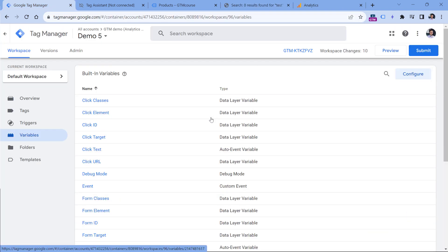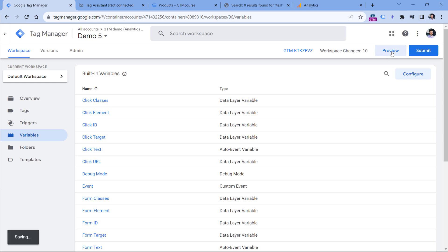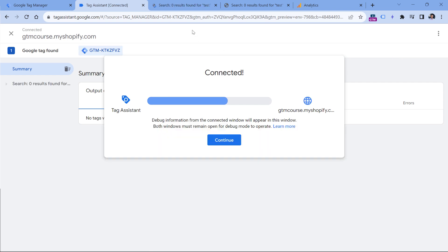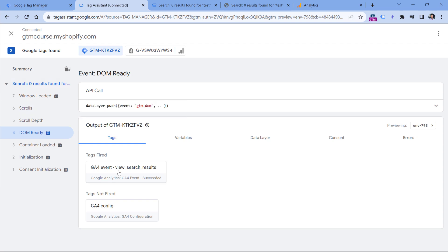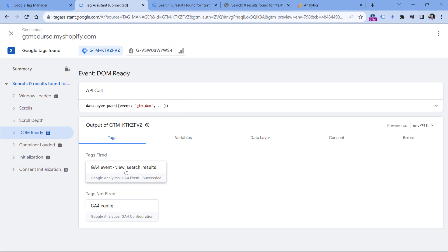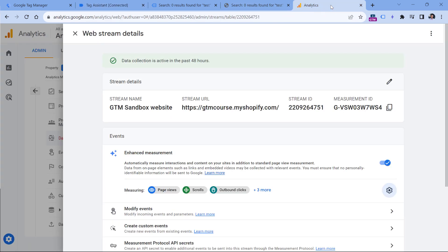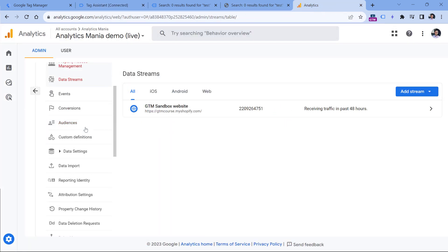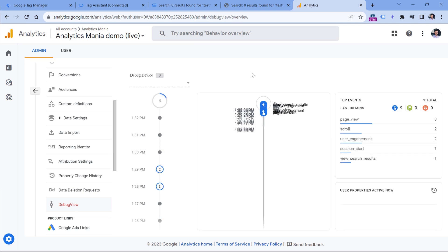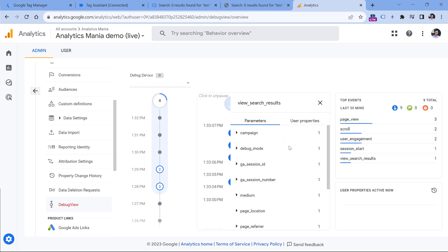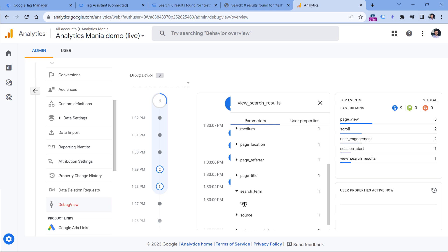Now let's test if this is working. So far we haven't done anything related to zero search results — we will do that soon. Right now we are just replicating the built-in GA4 functionality. Click preview; this will refresh the preview mode, and we will see that on DOM ready, our view search results tag fired. If I go to Google Analytics admin, debug view, I will see the view search results event and the parameter that we sent.